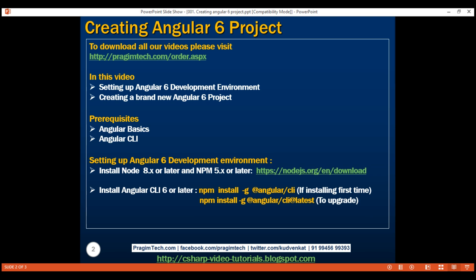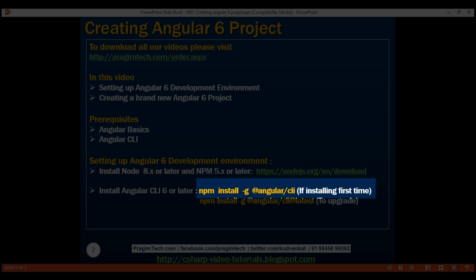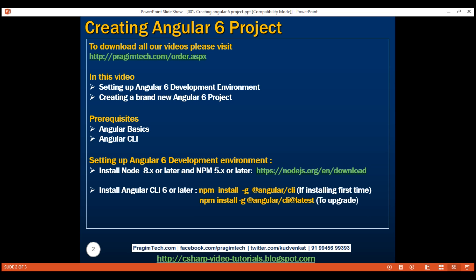For Angular 6 development, we need Angular CLI 6 or later. If you are installing Angular CLI for the first time, then execute this first command: npm install -g @angular/cli. It automatically installs the latest version.